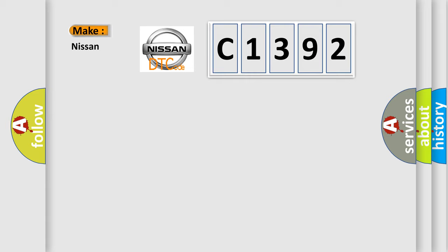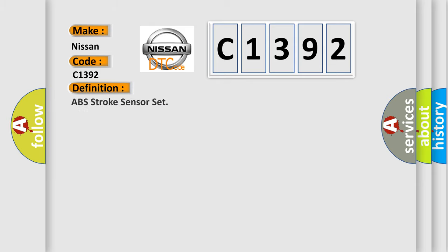So, what does the diagnostic trouble code C1392 interpret specifically for Nissan car manufacturers?